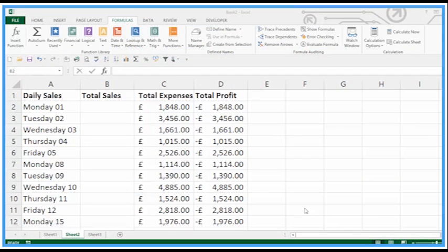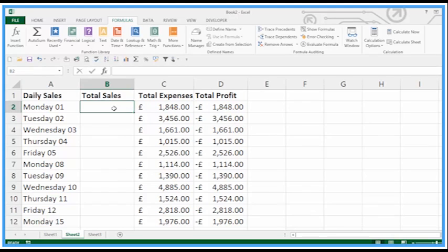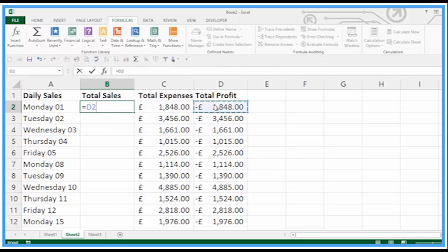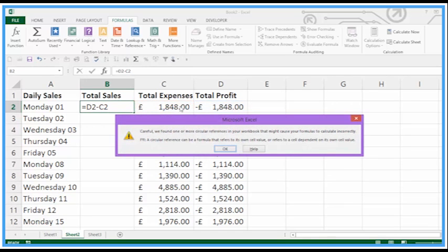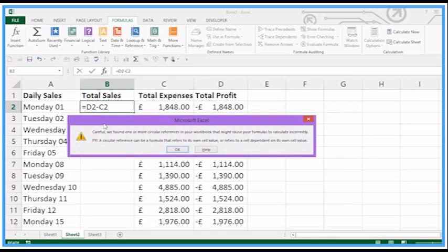In this training video we're looking at circular reference issues. This is when we get things like I'm trying to put a calculation in here equals total profit minus the expenses. It comes up and says careful we found one or more circular references in the workbook.